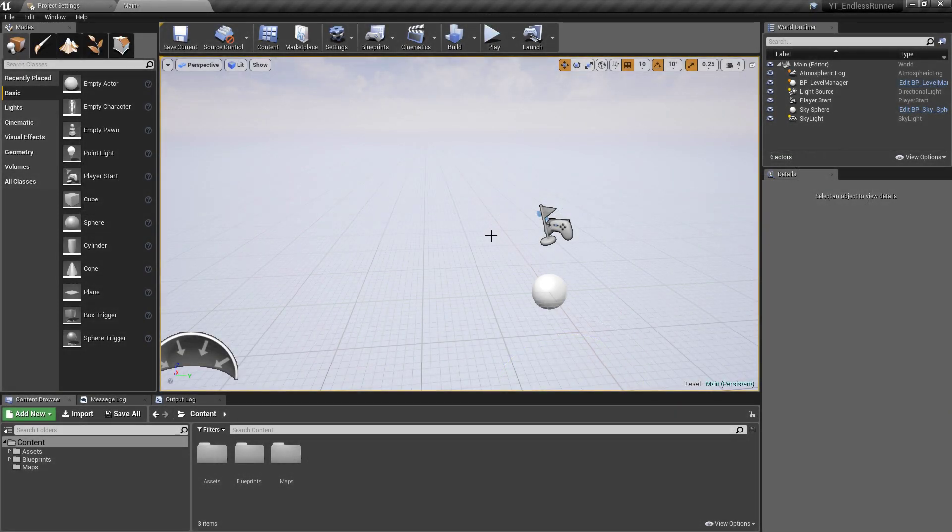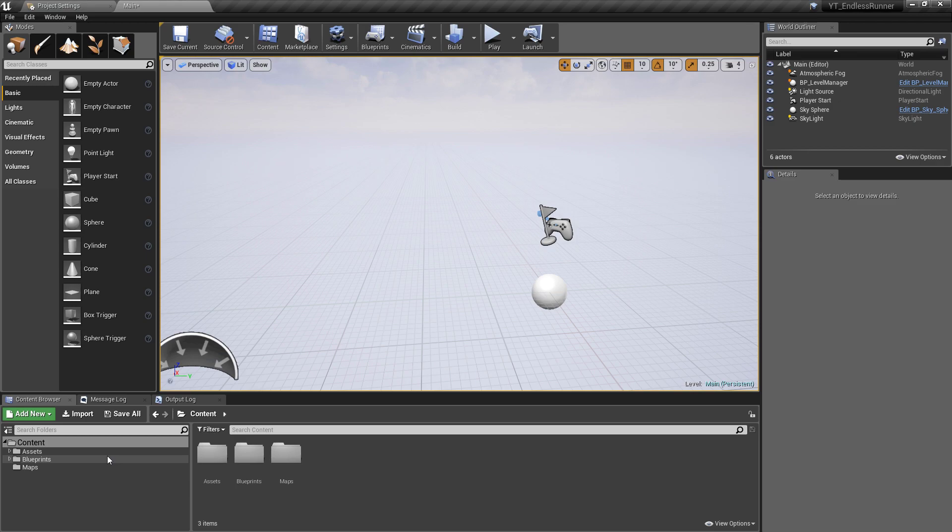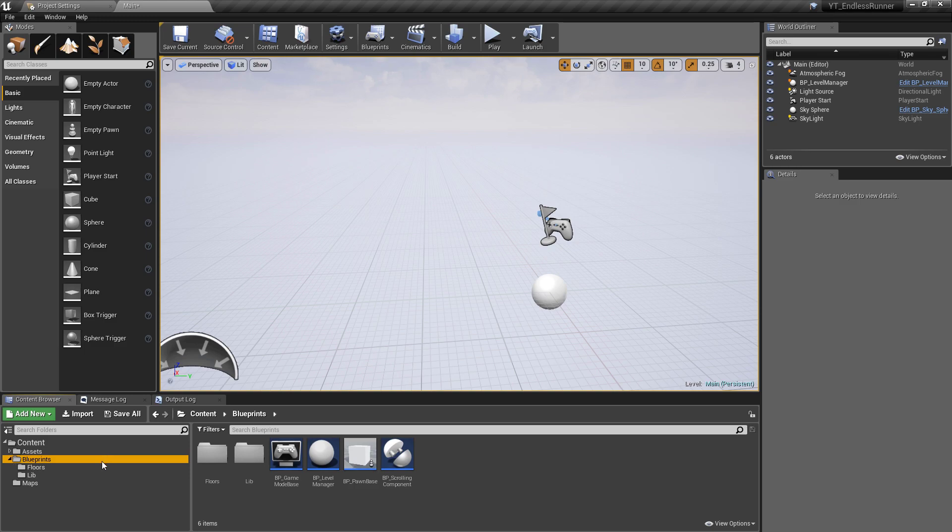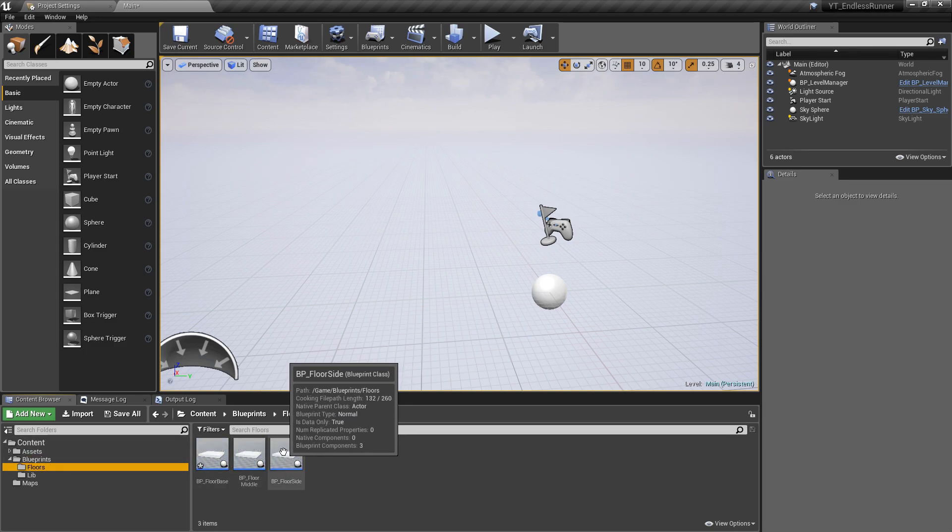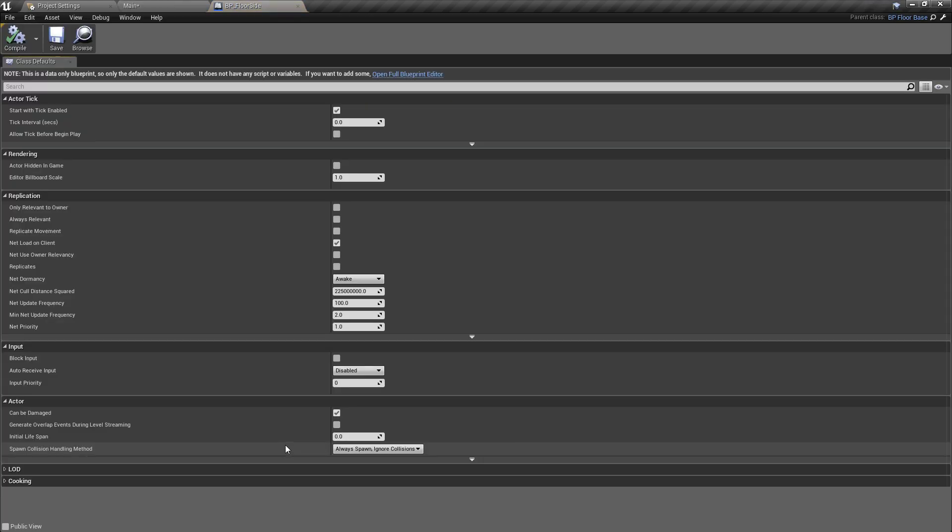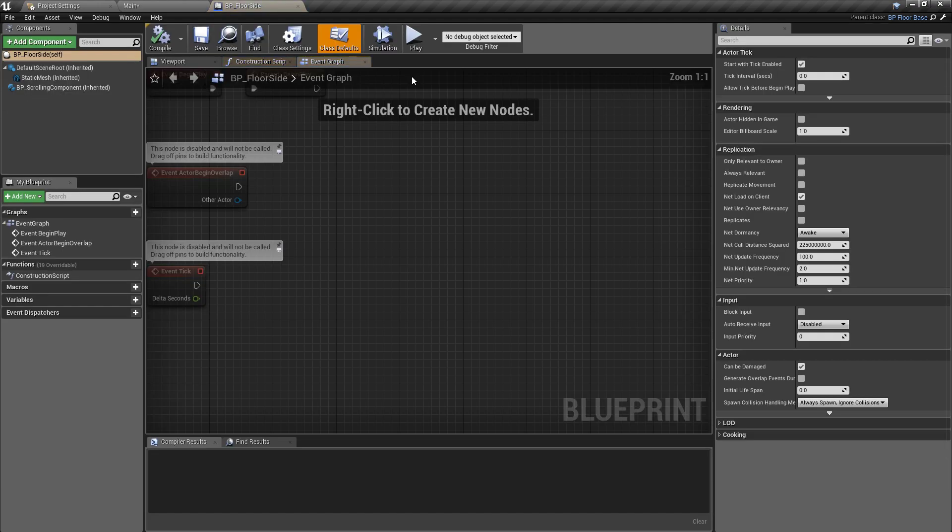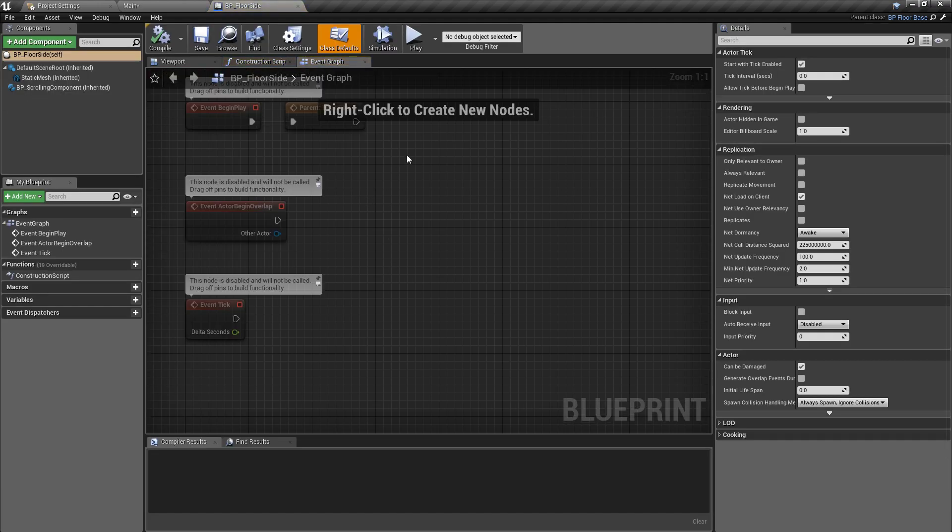Hey everyone and welcome back. In this video we'll be adding the functionality to spawn instance static meshes on our side floor. So if we go back into the floors folder, we'll go to the BP underscore floor side class and open this in the blueprint editor.